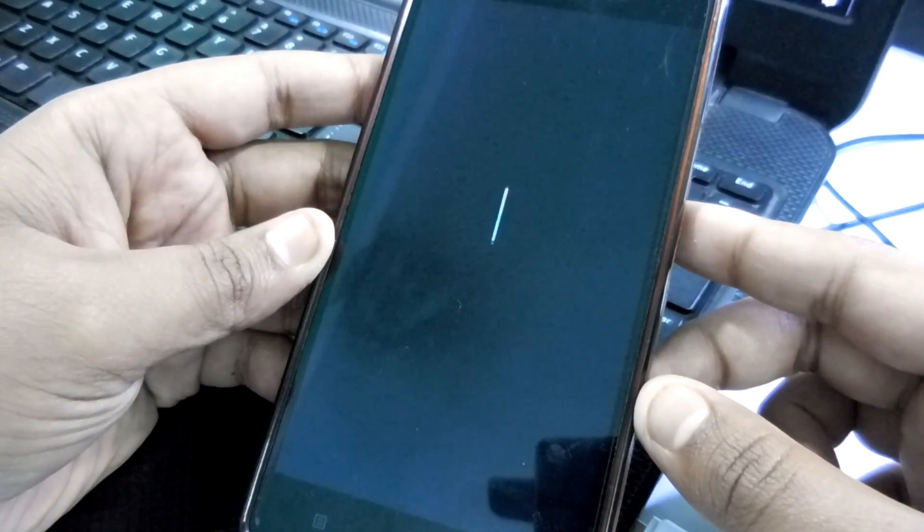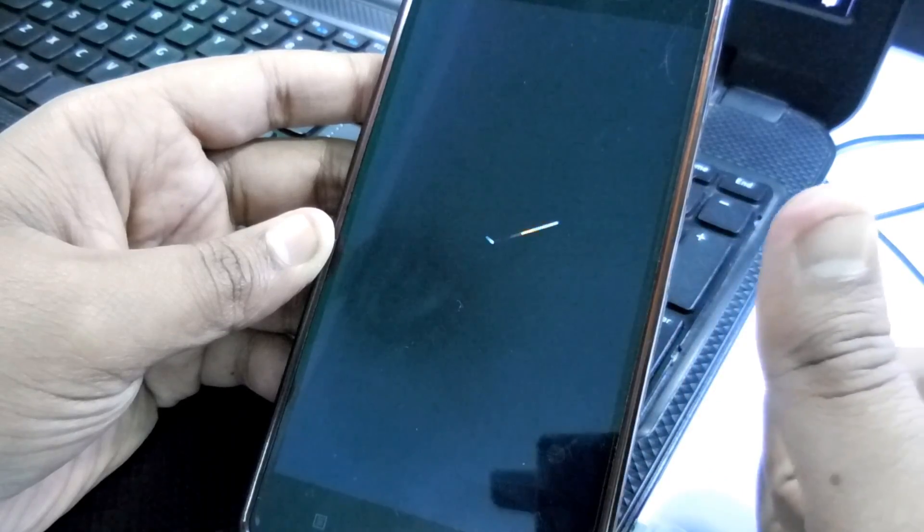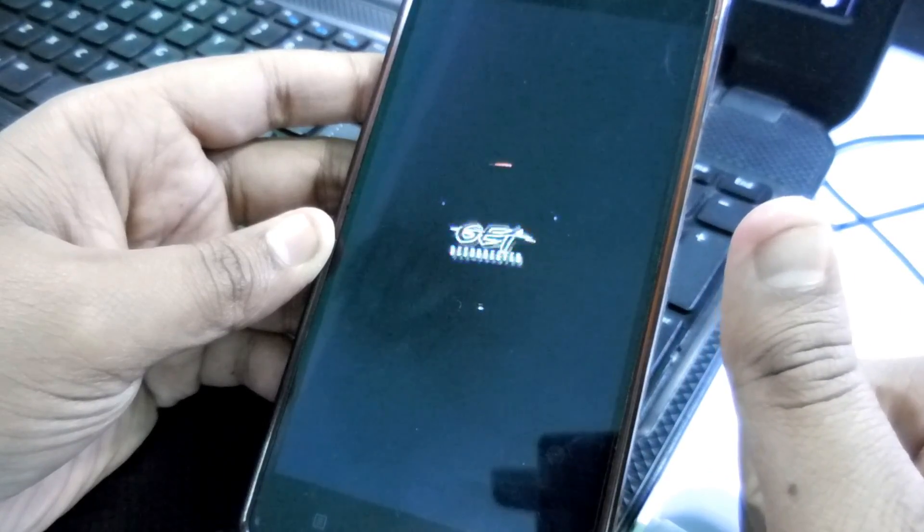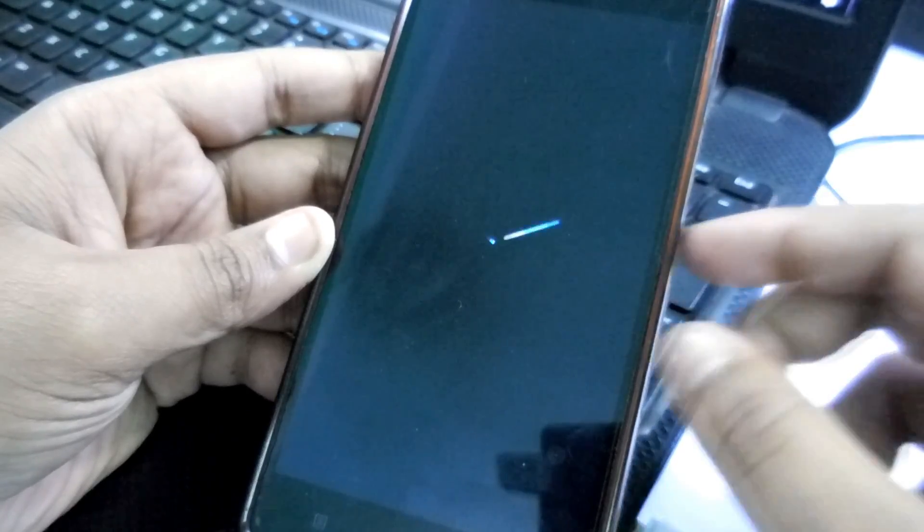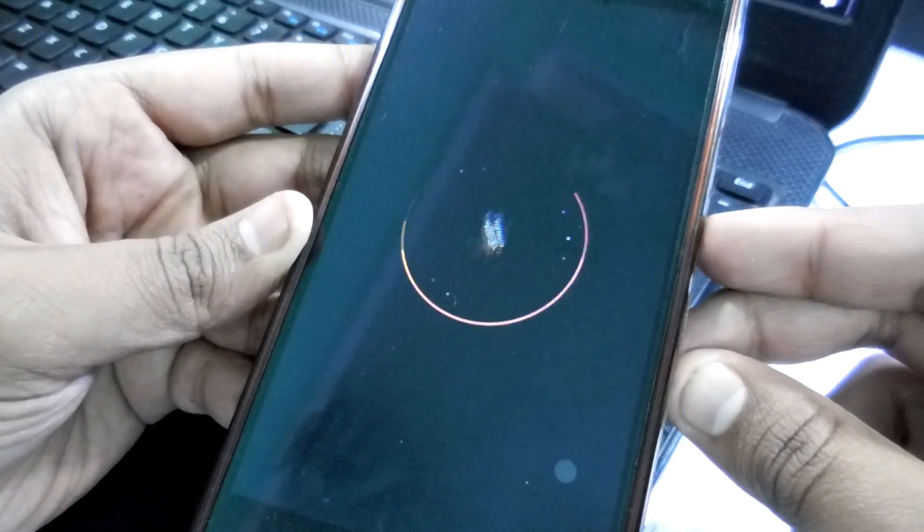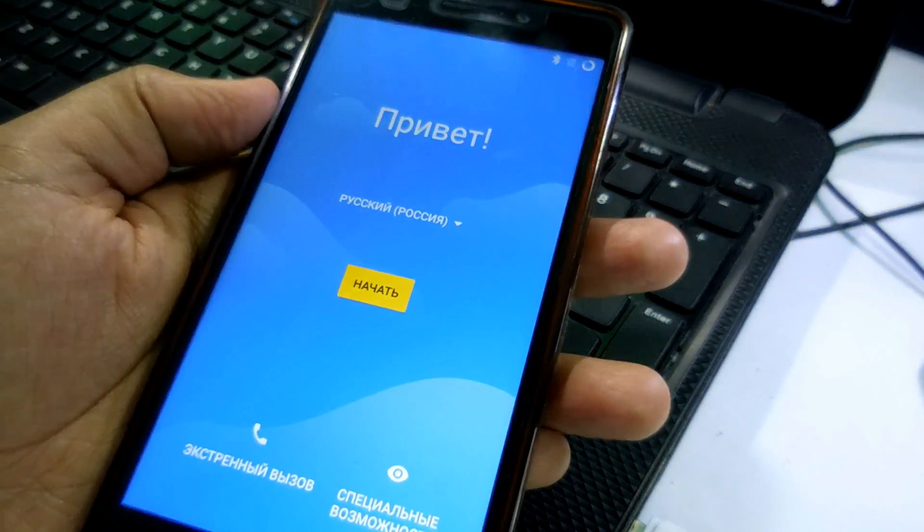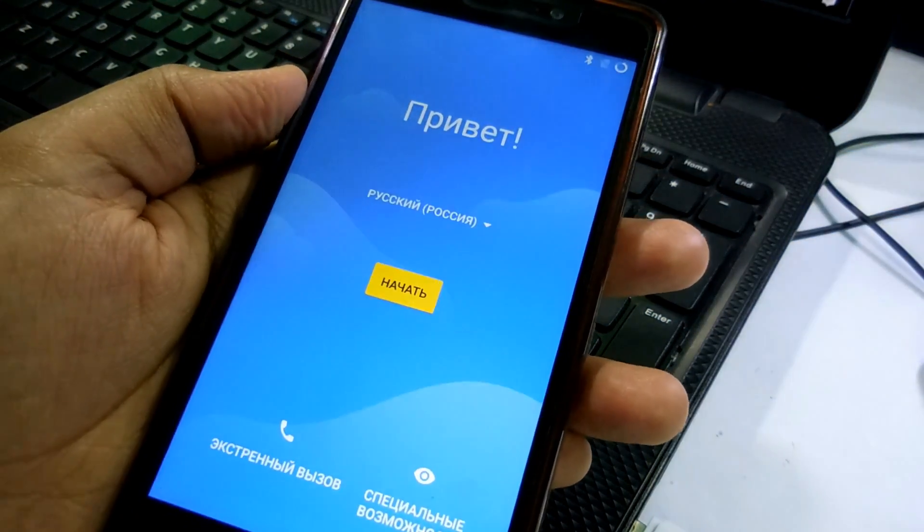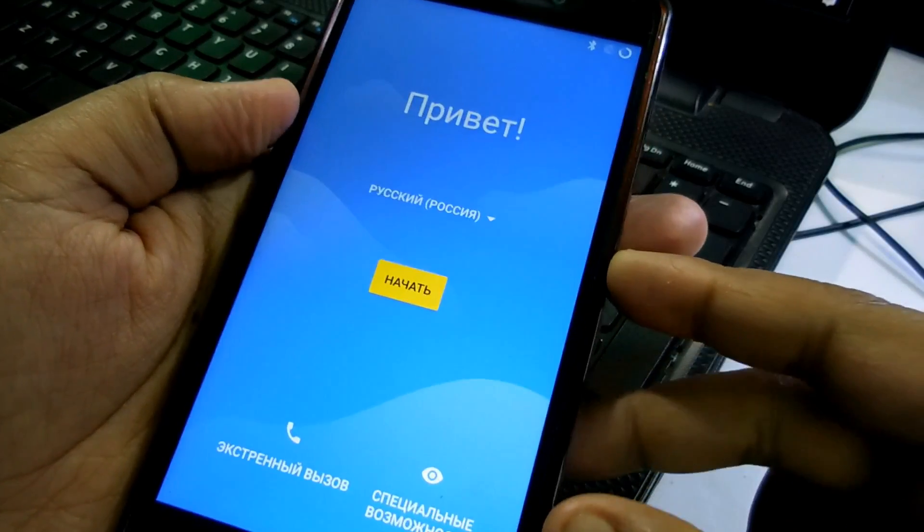Okay, now it's booting up as you can see. So for the first boot it may take five to ten minutes, so you have to be patient for this. I'm going to skip this video to save your time.